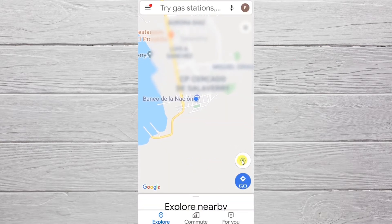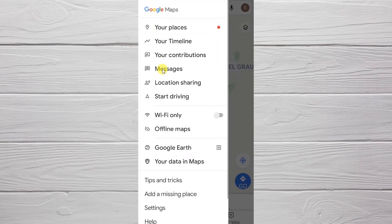Here we click on this button. The light blue circle is the place where we are. To share it, we click on these three lines, then we choose the option 'Location Sharing'.